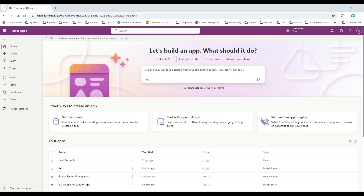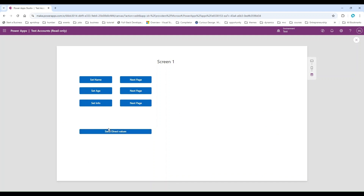Hello everyone, good morning, good afternoon, and good evening. Hope you guys are doing great. Today in this video we are going to work on the navigate function in PowerApps and we will see how to send values from one page to another page. We will have a few buttons, and I'm setting one contextual variable behind each button — name and age — and as soon as we click it will go to the second page and show the value.